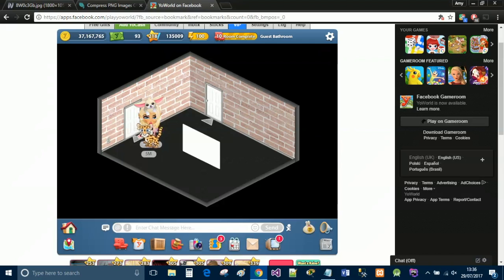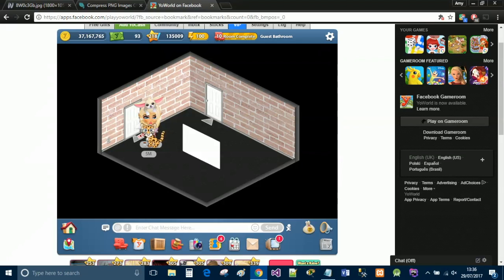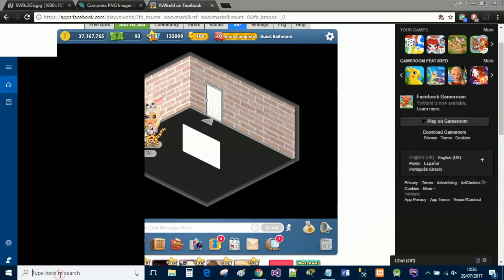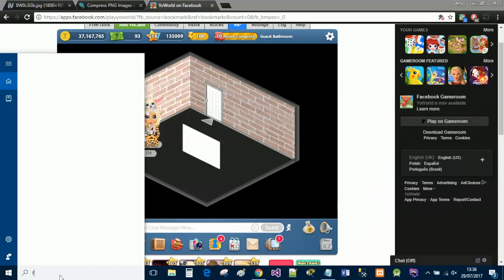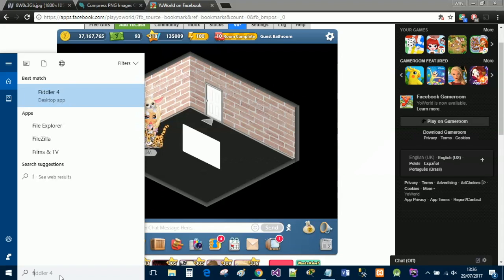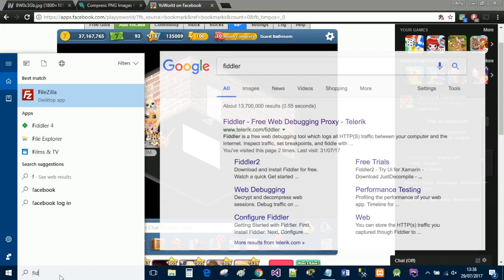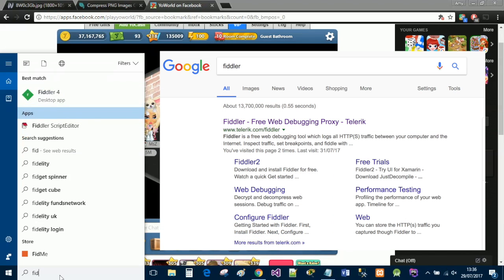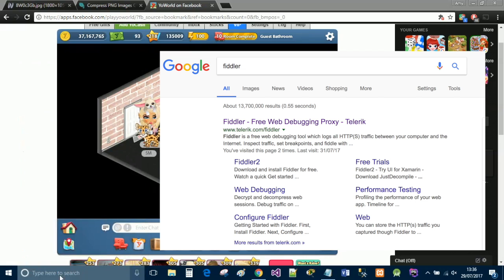So this is a full video on how to do it from start to end, and I will refresh and show you guys that it does stay. So the first thing that you're going to want to do is have Fiddler open.